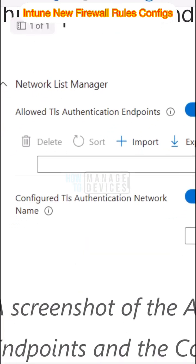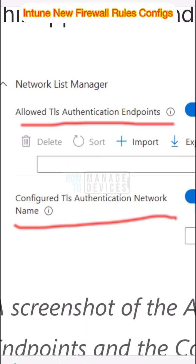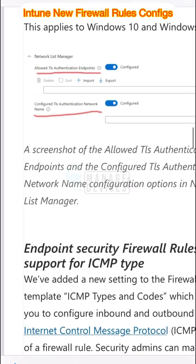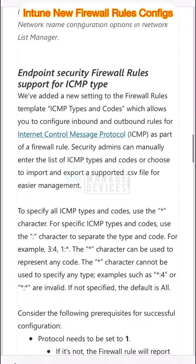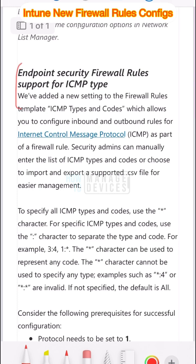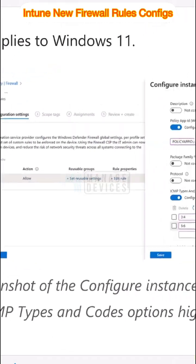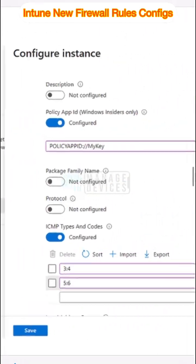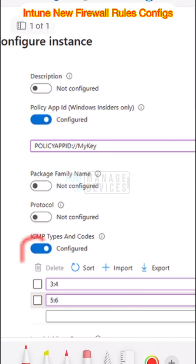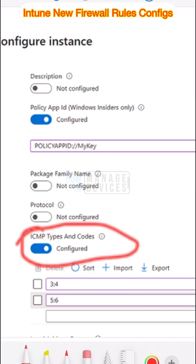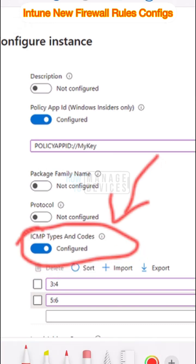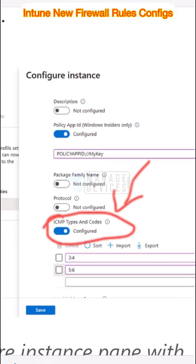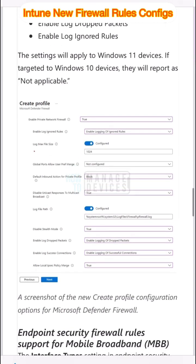This is basically whitelisting of URLs and allowed ICMP types. Now you have an option to configure different types of ICMP communications. ICMP is nothing but ping. Enable Firewall Support Log Configuration is another setting which is newly available in Intune.